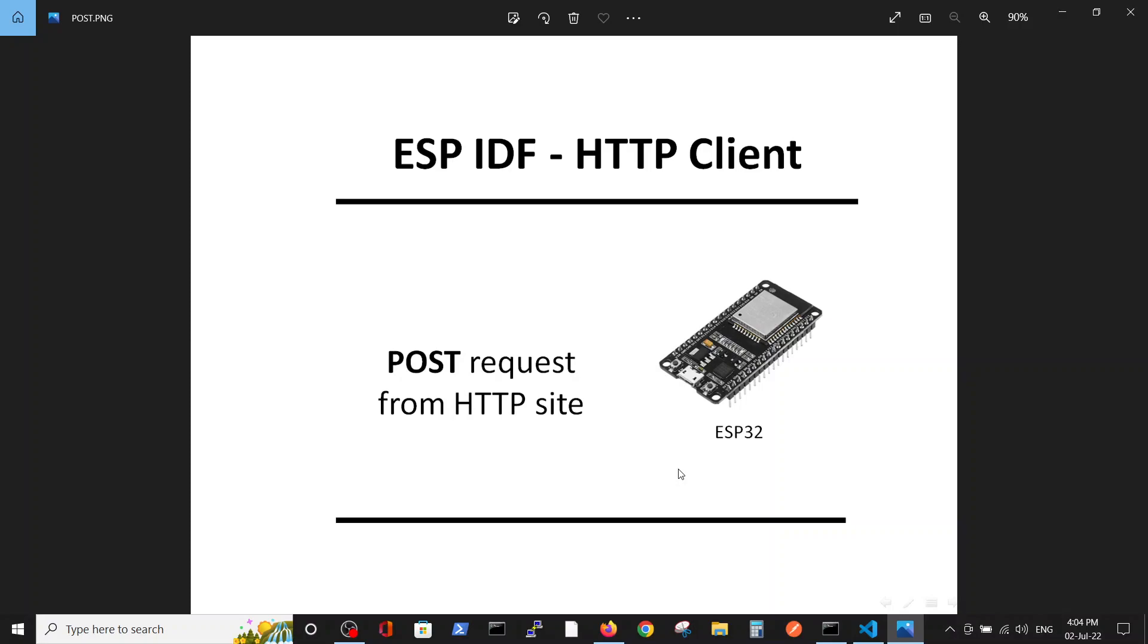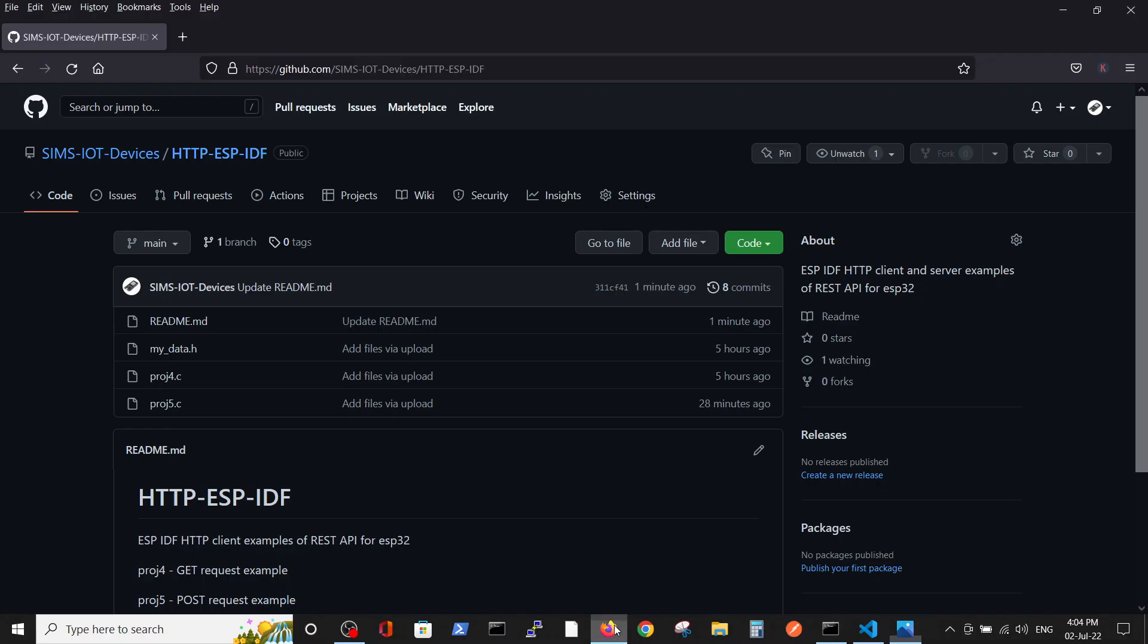The next video, which we also have on our channel, deals with HTTPS secure sites. But it's a good place to start here.